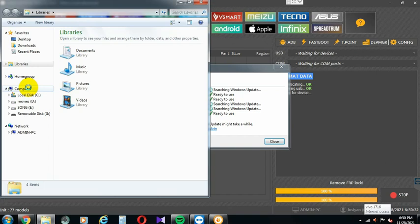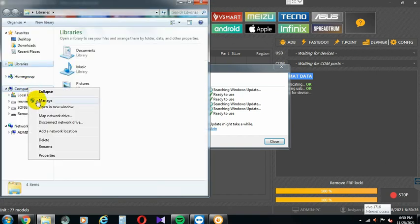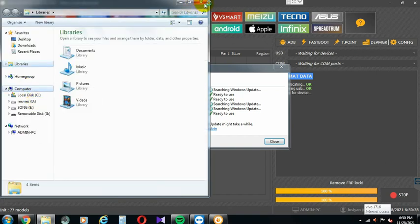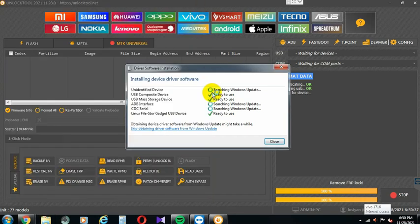It will support 64-bit and 32-bit. It will support the OS. It will need to install a driver. You will wait for the software and wait for the driver.